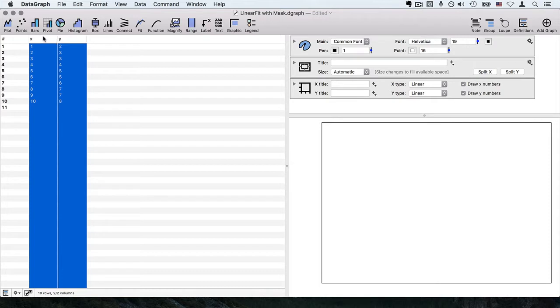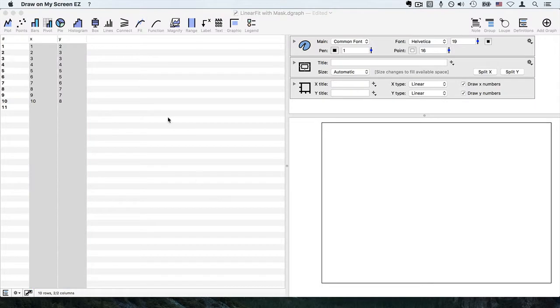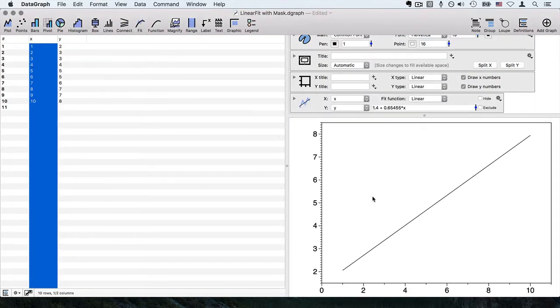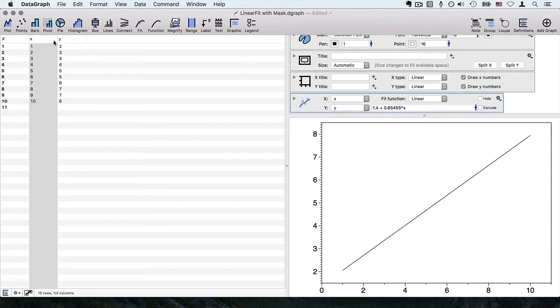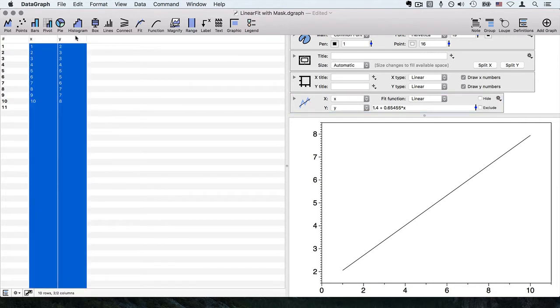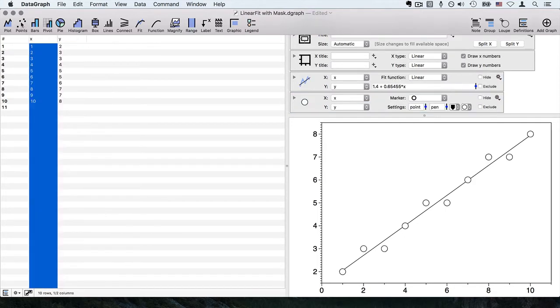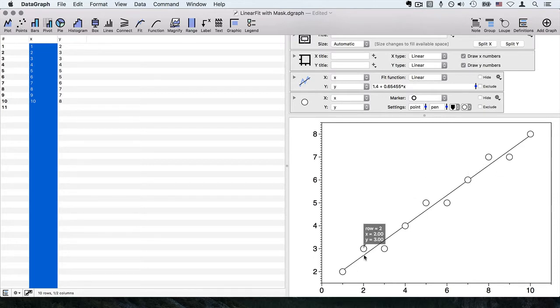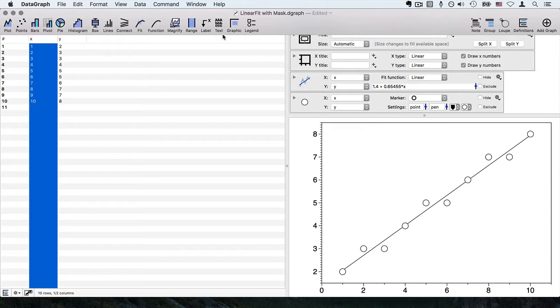First of all, I want to show you how quickly we can go ahead and do a fit of two columns. We have an X column and a Y column. I can hit the fit command that's up in the toolbar, and I can highlight those columns and hit the points command. Now you can see the points and the linear fit through this data.